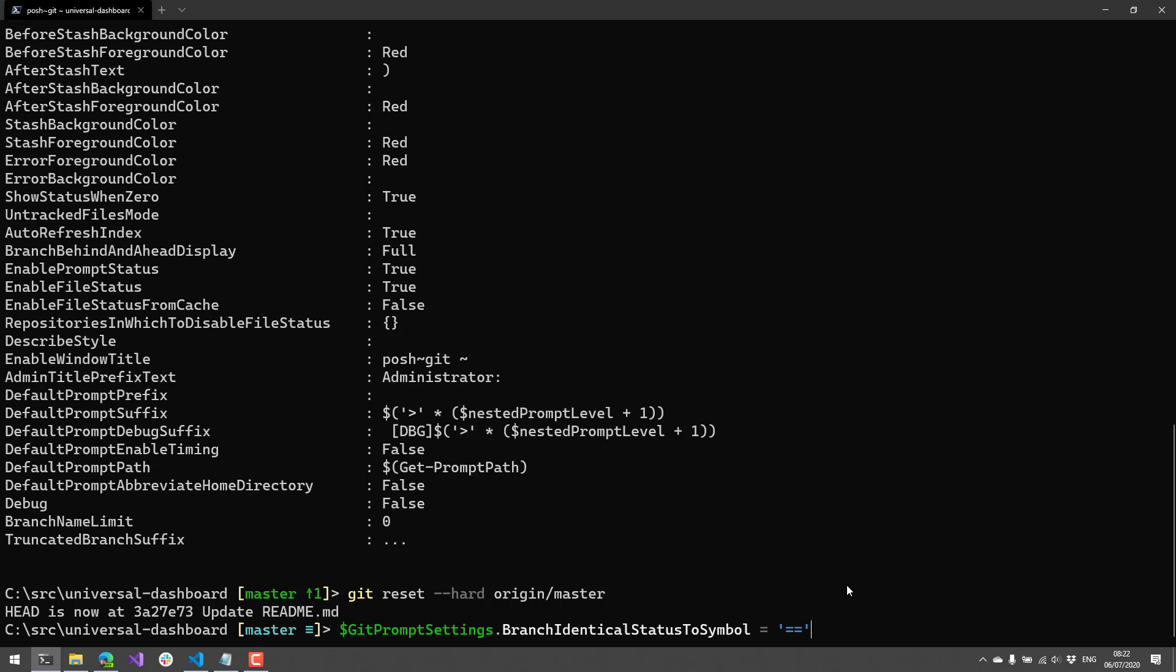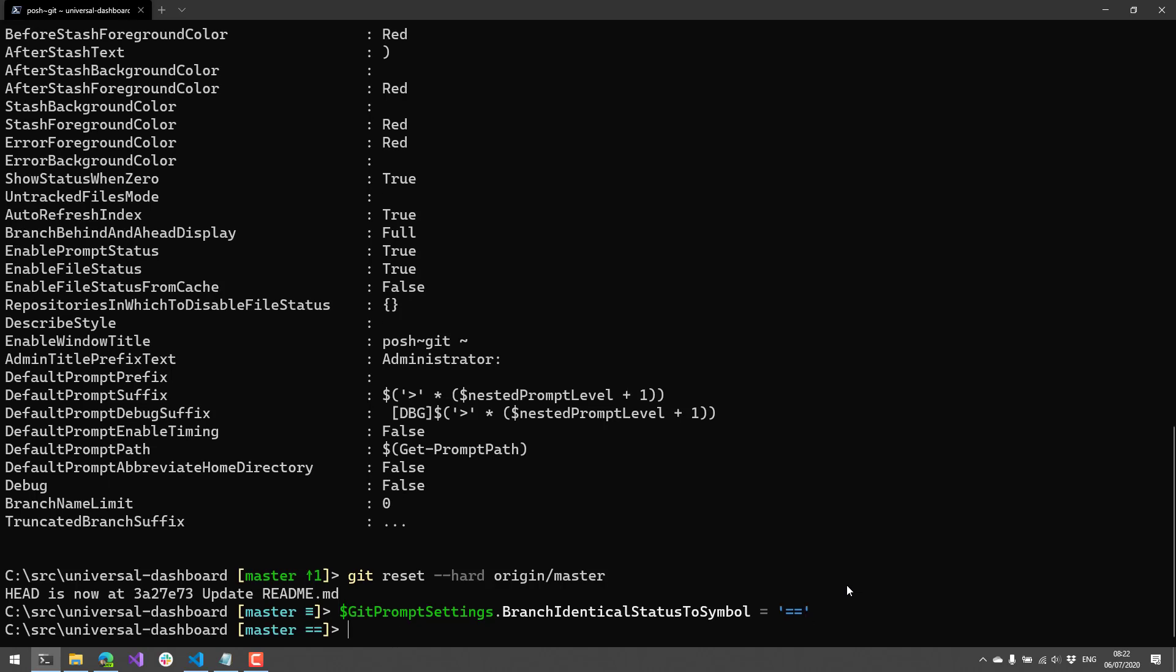And now you can see that it updates my prompt to include that double equal sign instead of the triple equal sign. So you could set that to pretty much any character you wanted to.